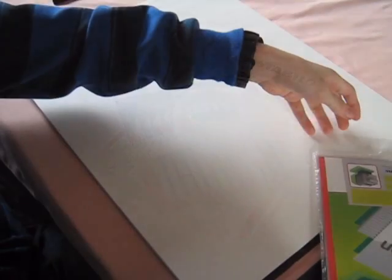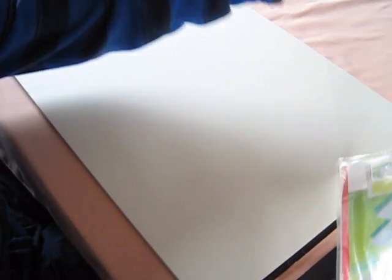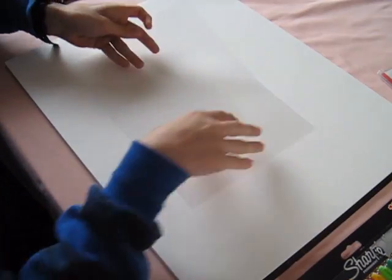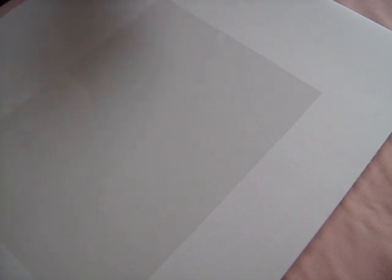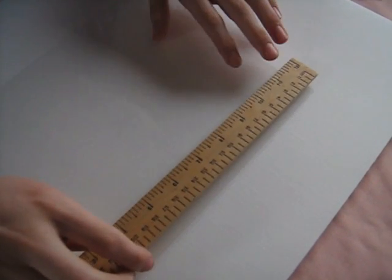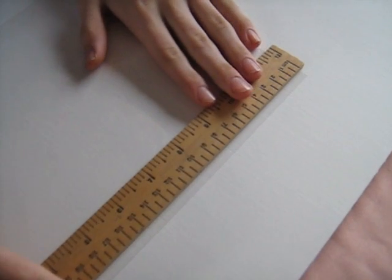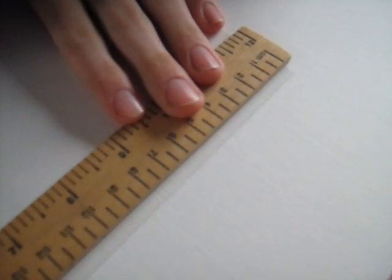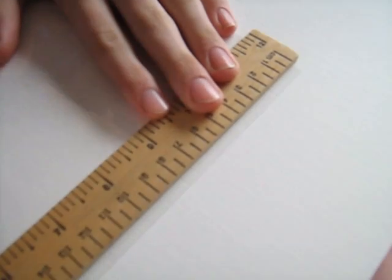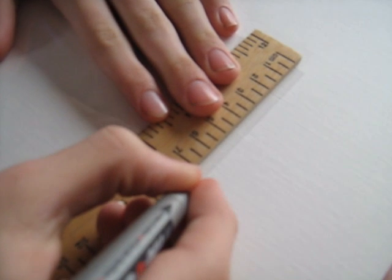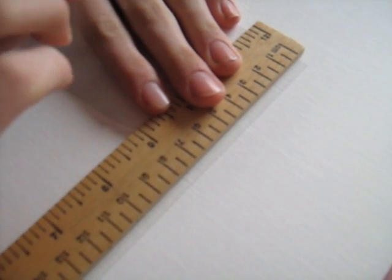To start, take one sheet of acetate and place it in landscape format. Next, take your black marker and your ruler. And from the top left corner of the landscape sheet, find the 7.5 centimeter mark and place a little dot there.